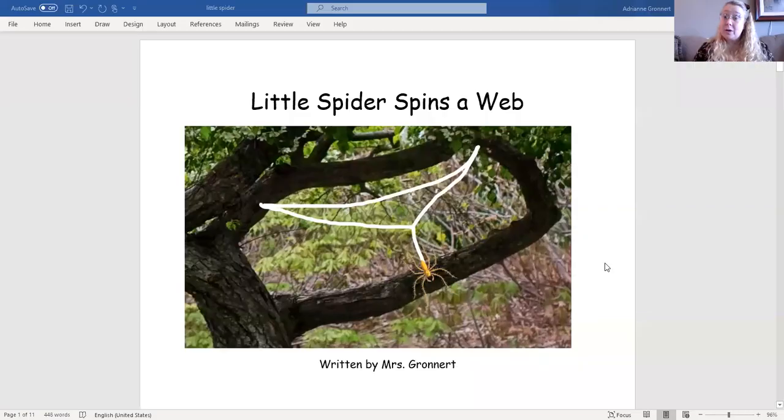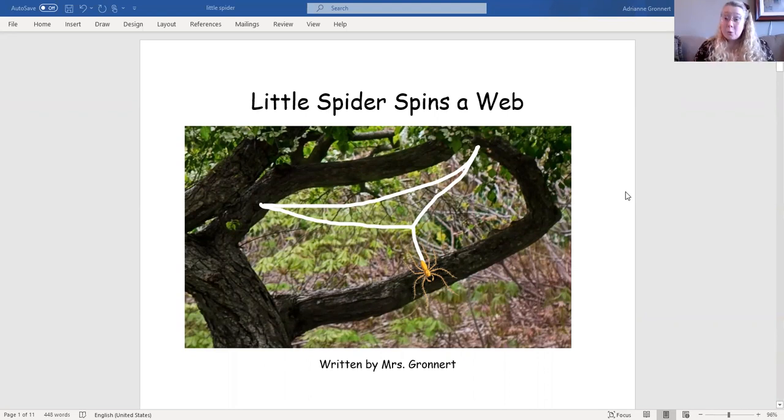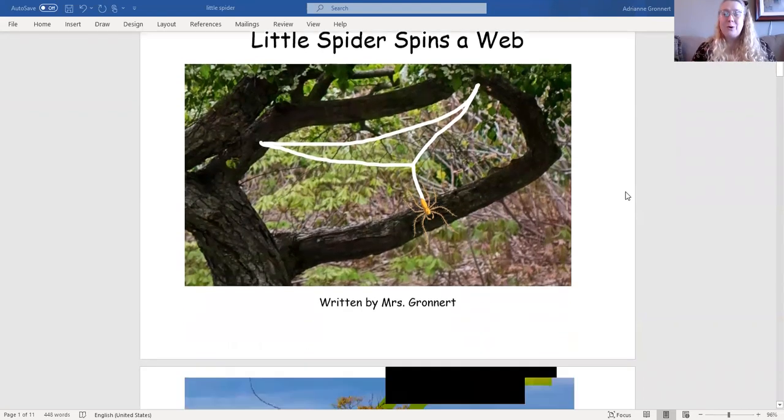Hello everyone, it's me Mrs. Gronert and today we are going to read the story Little Spider Spins a Web, written by me, Mrs. Gronert.